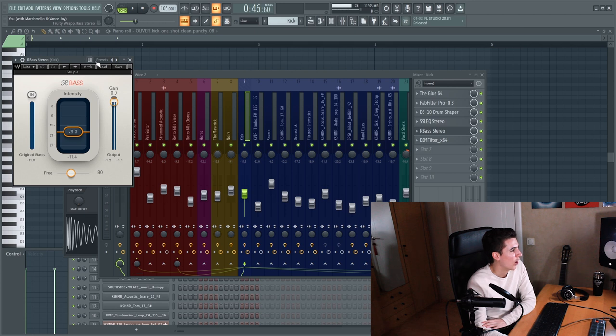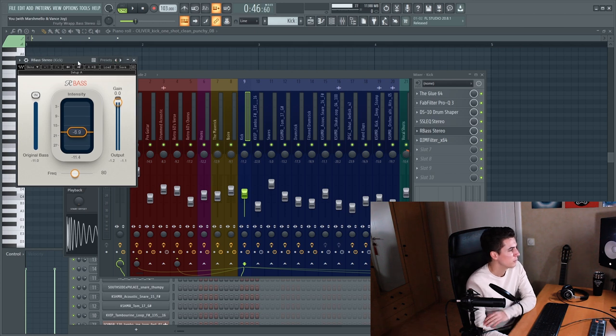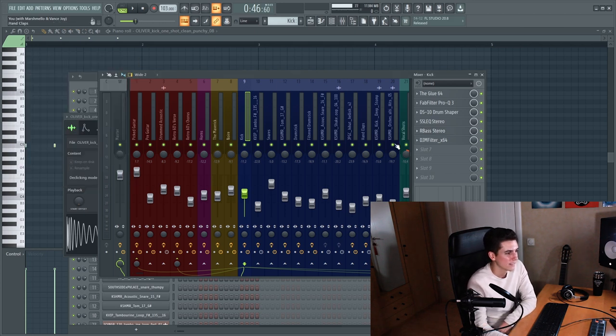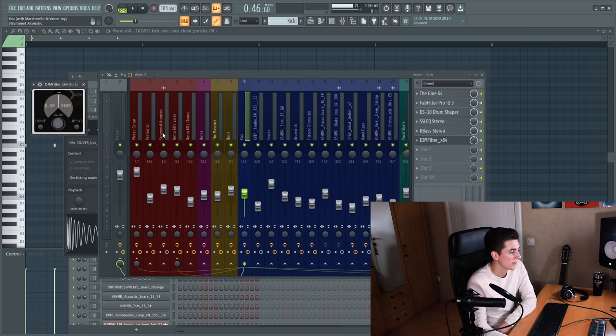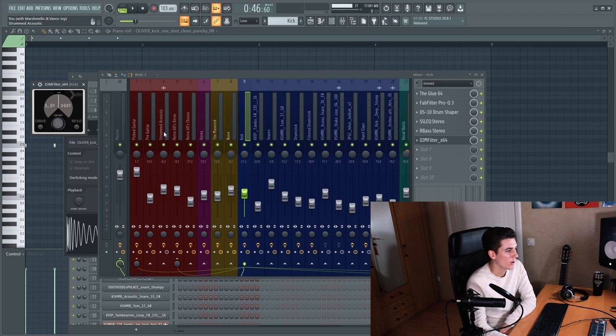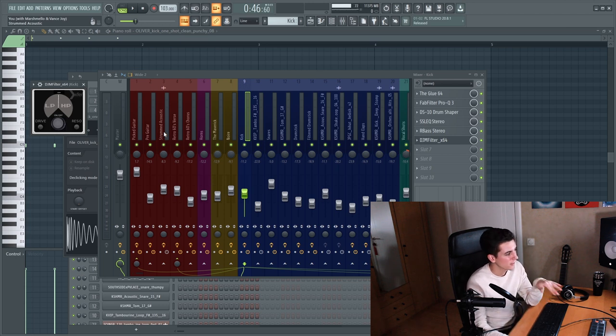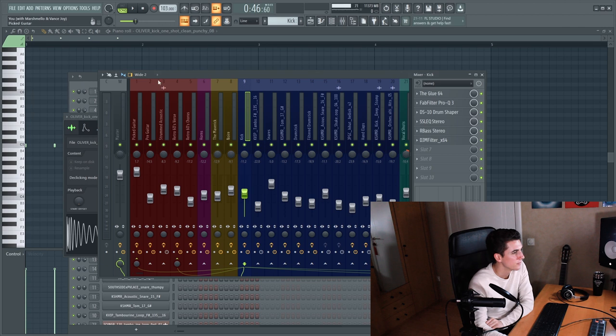And again an R bass to boost the low end harmonics. And then there's a filter that is automated just to make the kick sound filtered in the verses and the pre choruses.